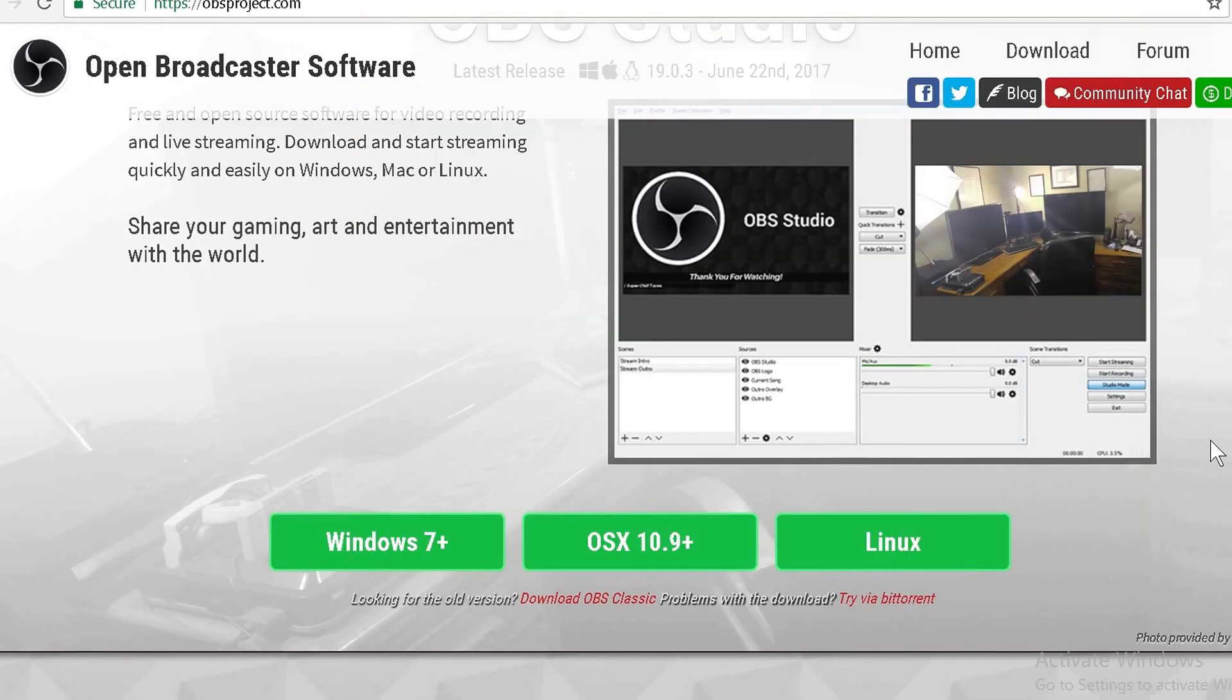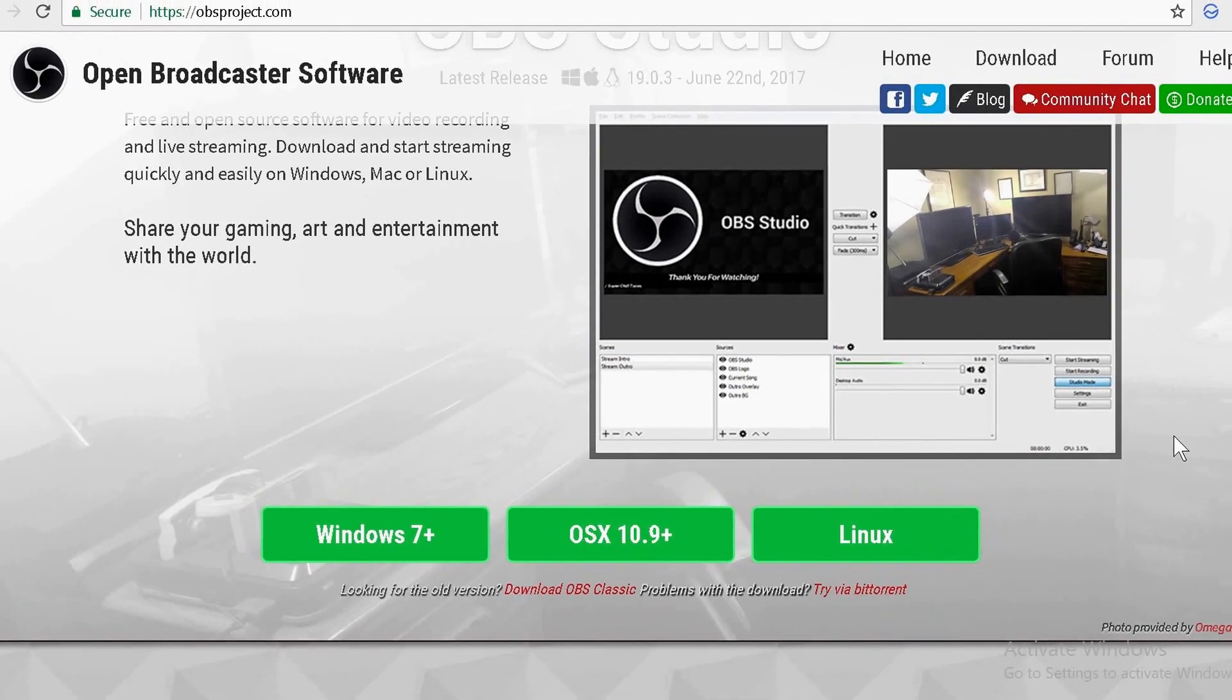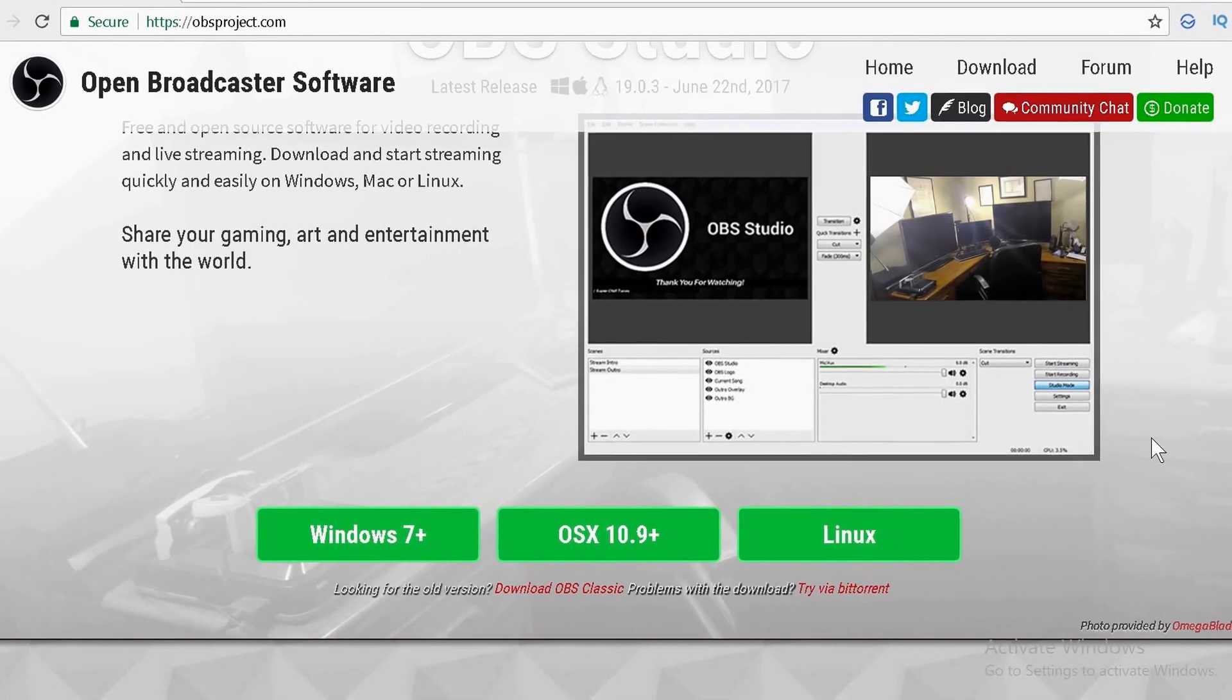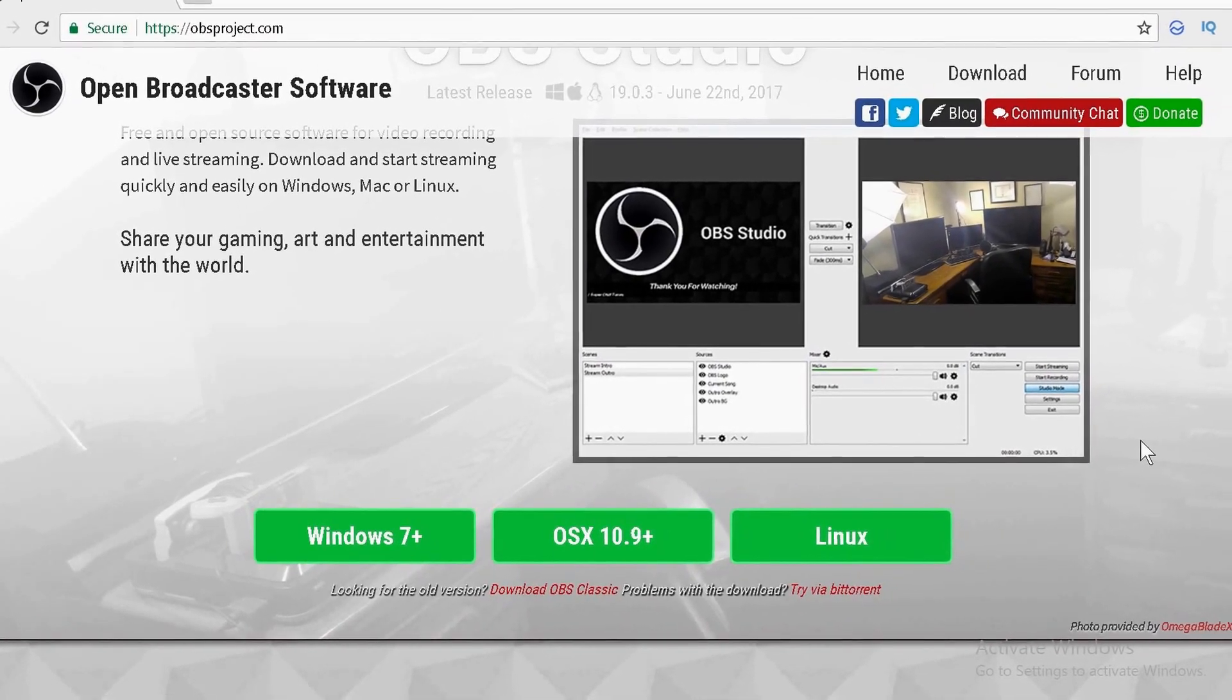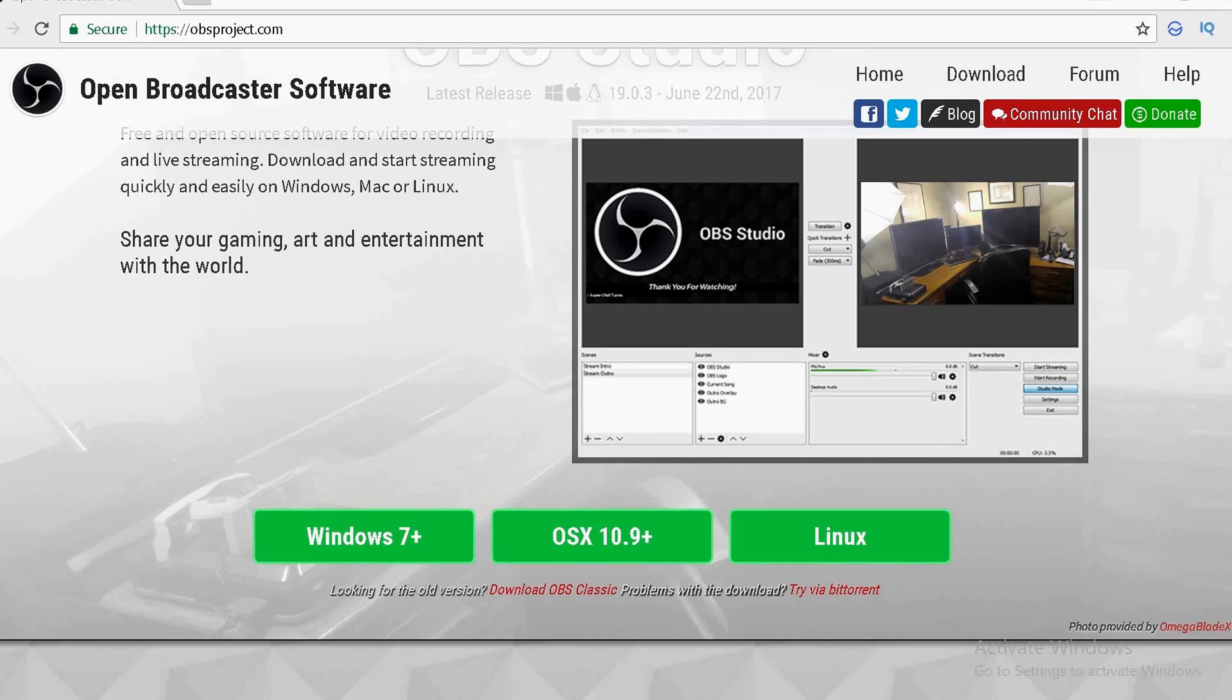What's up guys, PumpkinGaming here. I'm going to show you guys how to record Xbox One gameplay on your PC using OBS Studio.